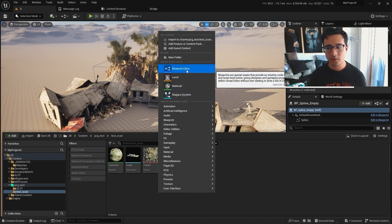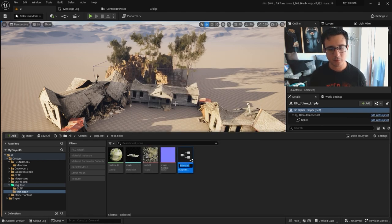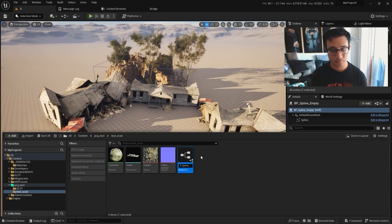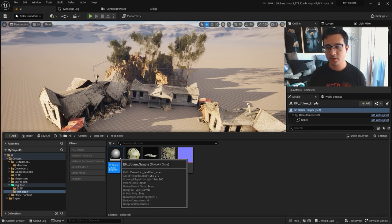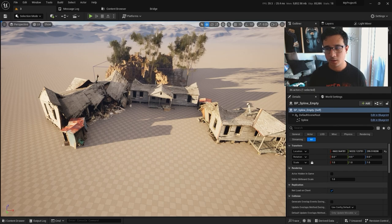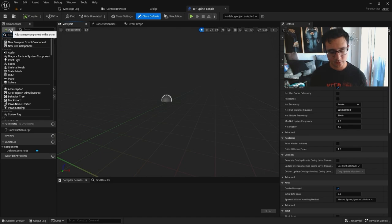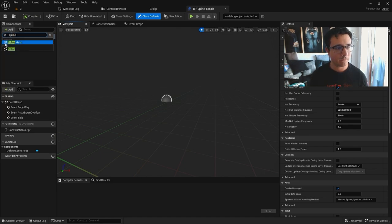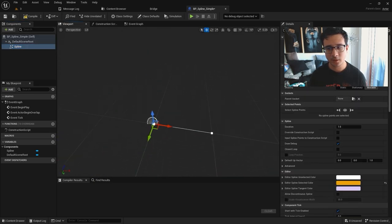Let's create a blueprint class — I'll call it just an actor, call it BP Spline Simple. I'll save it, double-click on it, it will open in a new window. I can click here and now I can just add a spline — just a spline, that's all I need to do.